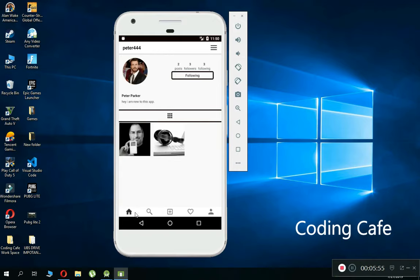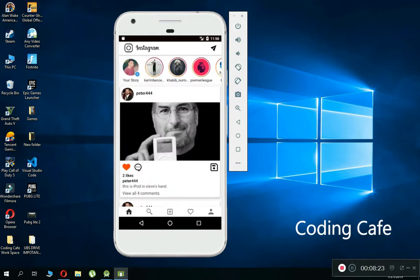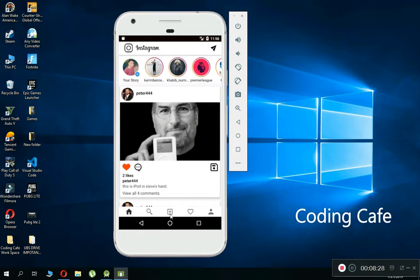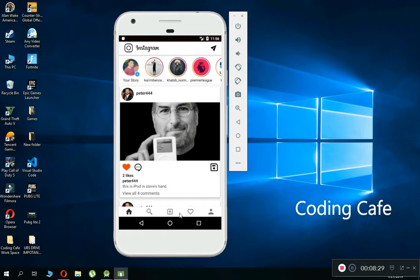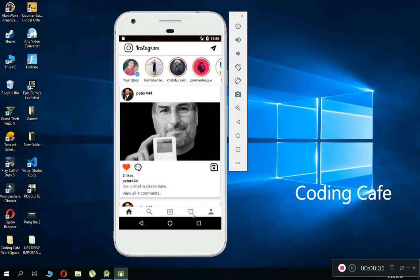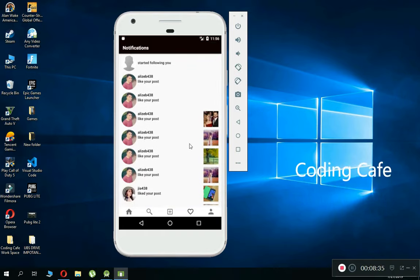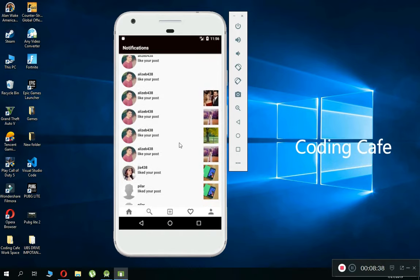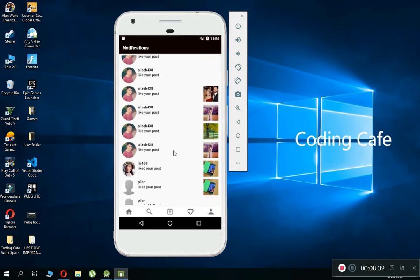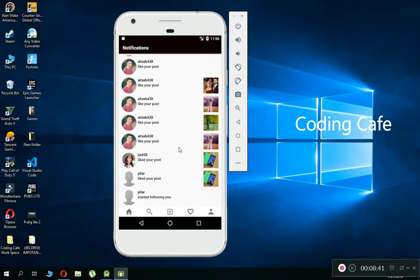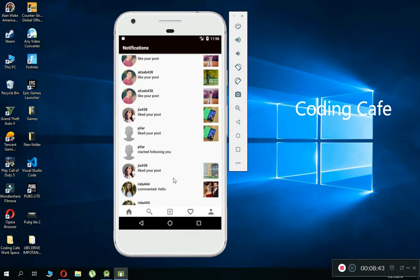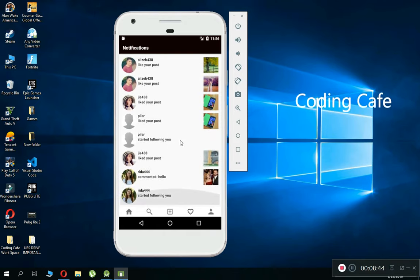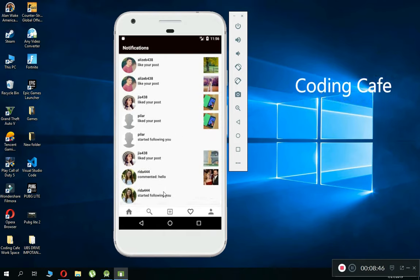A user can add a new post by clicking the add button. There is also a notifications section — if you click on it, it displays all notifications such as who your new follower is and who liked your post. Every notification is displayed there.